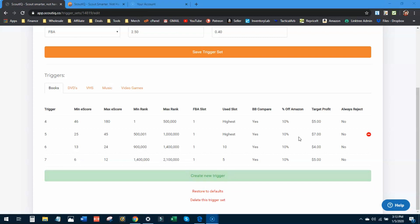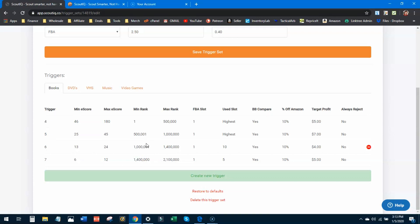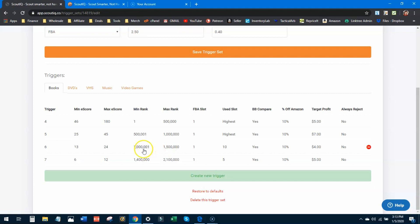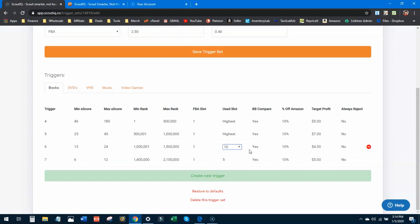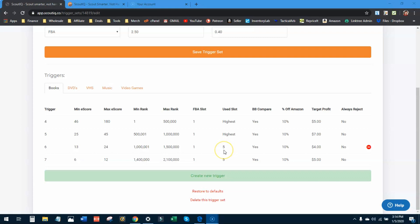So I want to have a healthy profit margin in that item in case I have to lower my price, in case I have to compete, or in case it just simply does not sell and just collects fees. So moving right along, we're going to keep these same eScores here, but we do want to change this to 1 million and one. So we'll be looking at ranks above 1 million and we'll put 1.5 million here. So now we're looking at ranks from 1 million to one and a half million. FBA slot, I'm still confident to go ahead and look at one. On the next trigger we'll go ahead and skip the FBA offer, but right now we'll keep looking at one again. 1.5 million is not an incredibly high rank. It's still an item that you can sell relatively quickly.